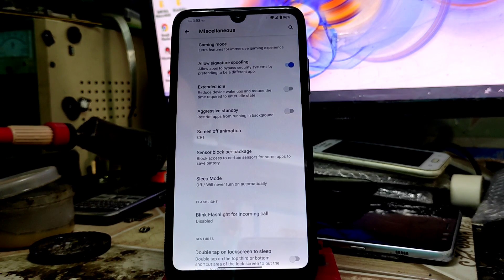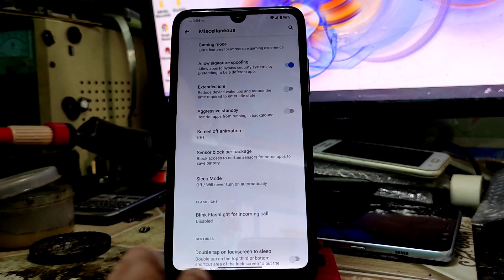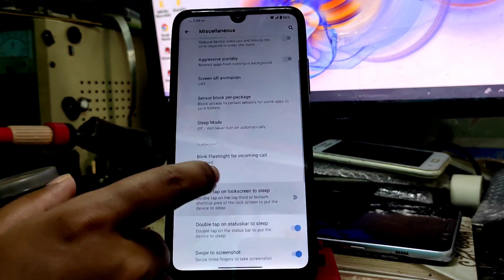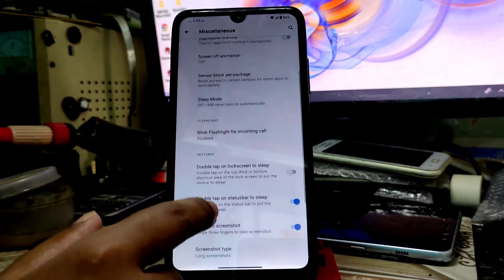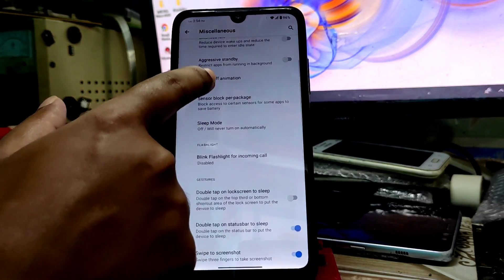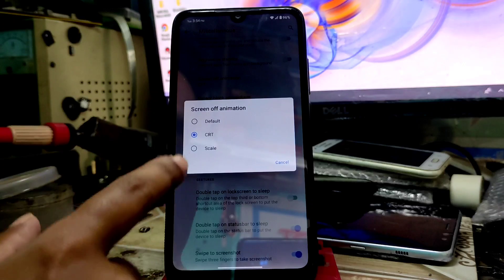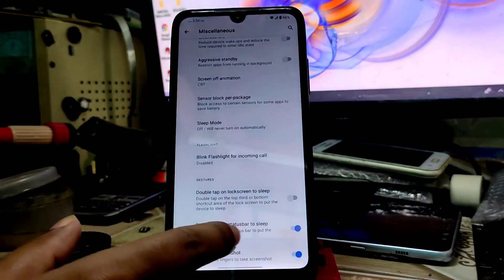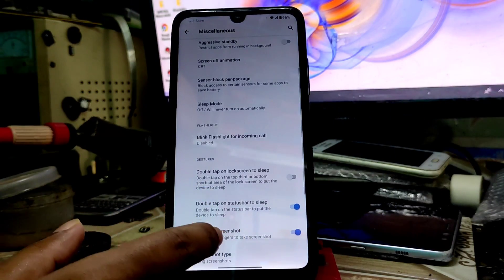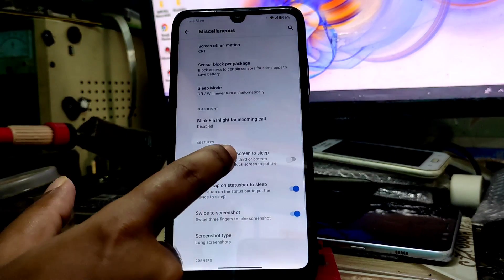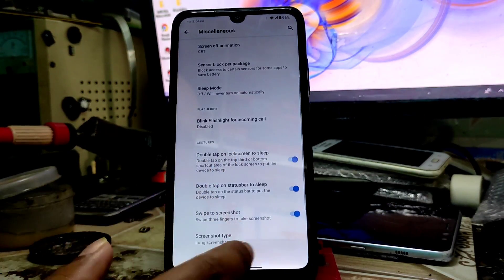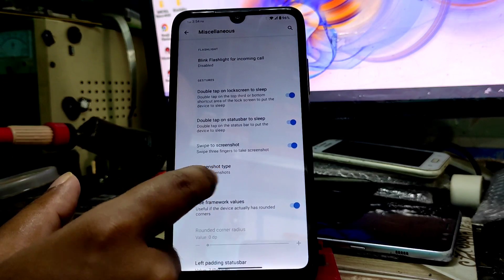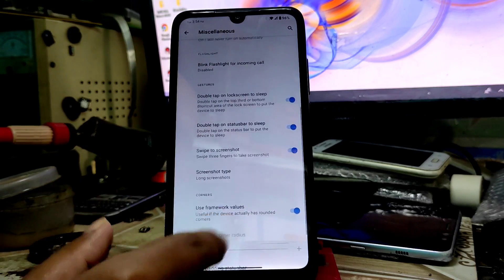We have the screen animation of CRT - I'm using here, you can check. Double tap unlock the screen to sleep, any screenshot type, long shot screen you can see. Like this, just take a screenshot and click on long screen.